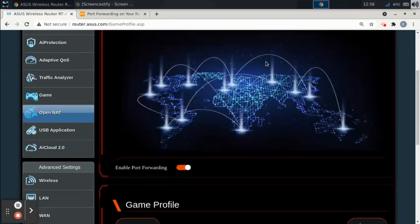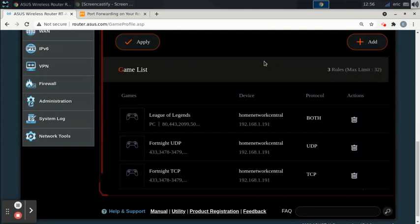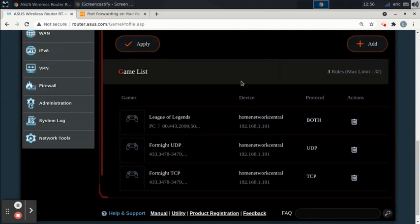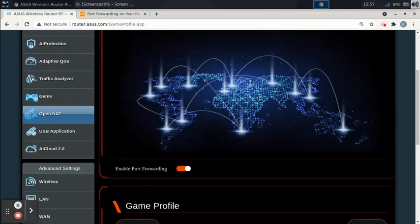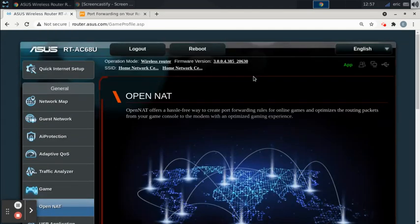That's all we needed to do to configure port forwarding on this router. I hope that helped you out. If it did, please like the video. That helps me out a lot. Thank you so much for watching.